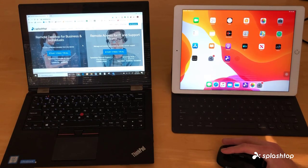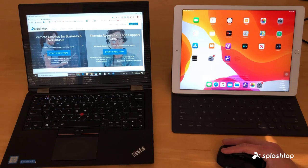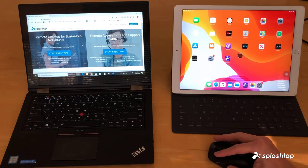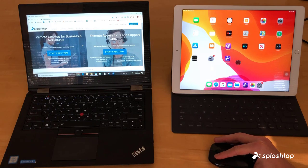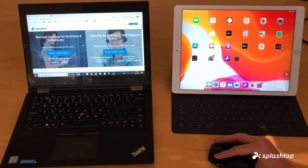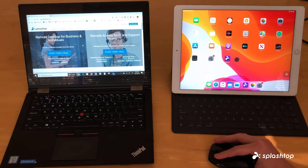Hello, my name is Trevor from Splashtop and today we're taking a look at the new iOS feature where you can control an iPad with a mouse. We're going to show you how you can take advantage of that feature when remote accessing a computer using Splashtop.